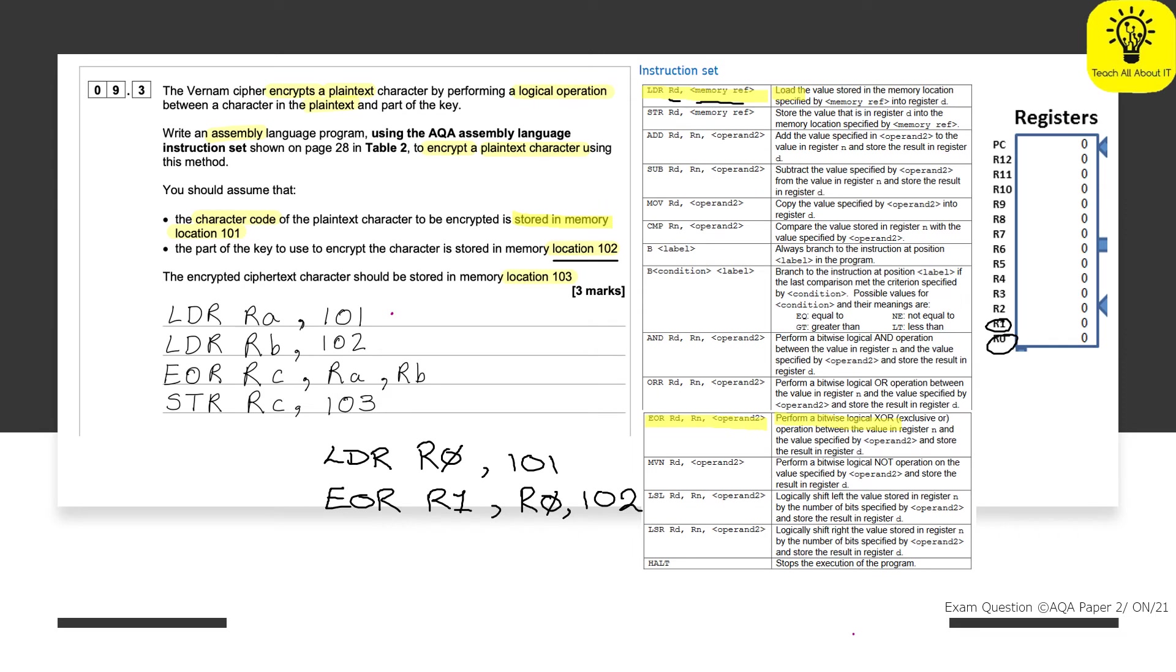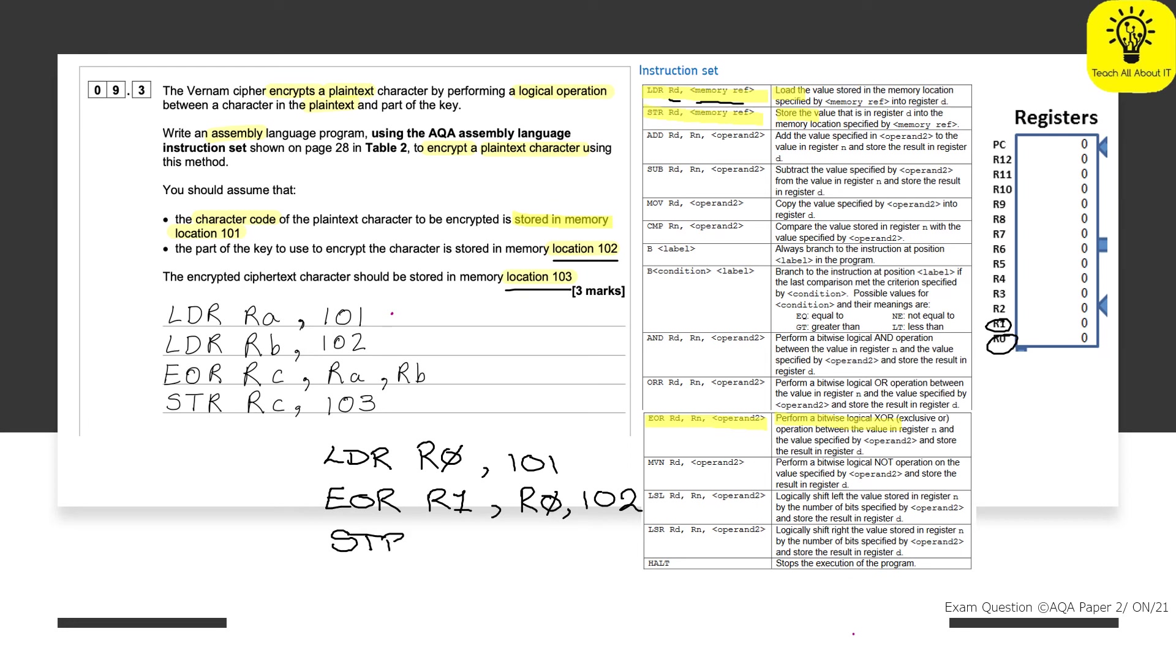It's stored in register, temporary register R1. And then we need to take it and store it into location 103. And therefore, we're going to need to have a store. So at this point, we want to find store up here. We've got an STR, RD, and then a memory ref. So that means the store, the value that's in register D into the memory location specified. So here we are going to use STR for store. The value that's in register D. Well, that is currently R1 because that's where we put the outcome of our XOR.